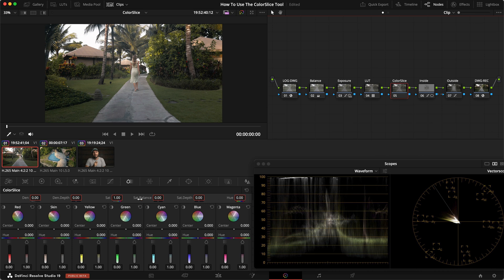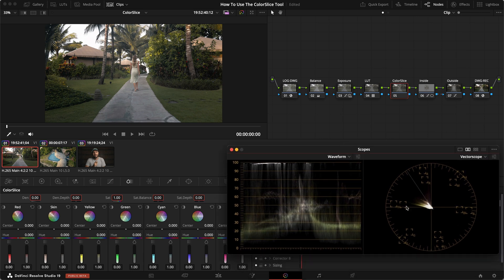I don't use the global adjustments that much — I use saturation a little bit and sometimes density. But what I really like with this tool is what we have down here: the individual slices. In each of these you can see a slice, and if we look at the vectorscope at the same time you can see that red represents this slice. So in the area between magenta and red it takes this slice of color, and everything in here is what it will affect.